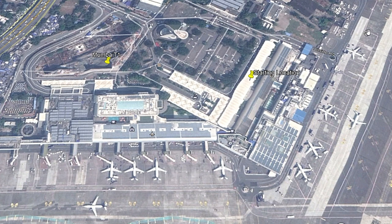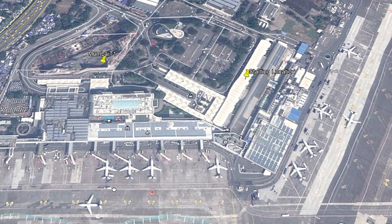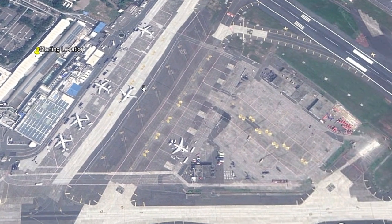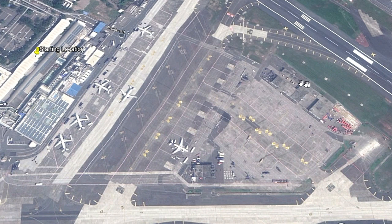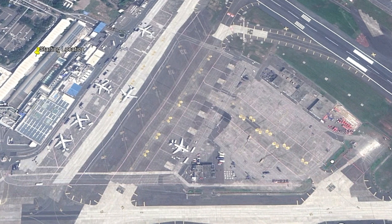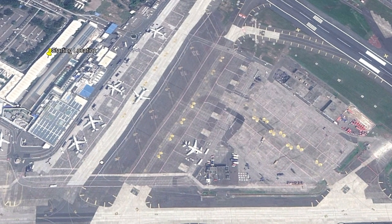The A gates side of Terminal 1 has 11 gates. There are also 6-7 C gates, plus an additional 11 non-aerobridge remote parking spaces. So in total, Mumbai Airport's Terminal 1 has approximately 11 plus 11 equals 22, plus 7 — totaling about 29 gates.